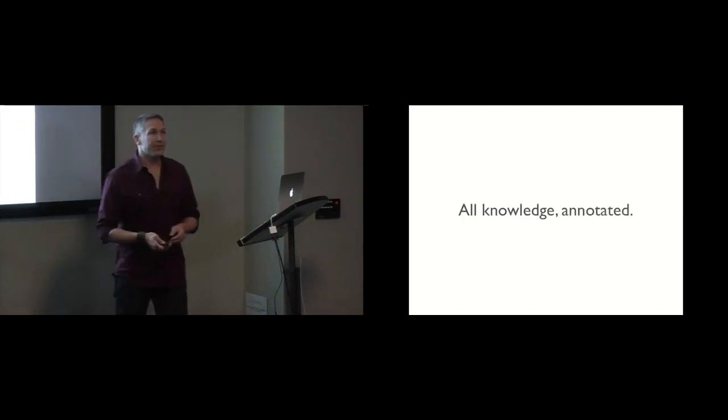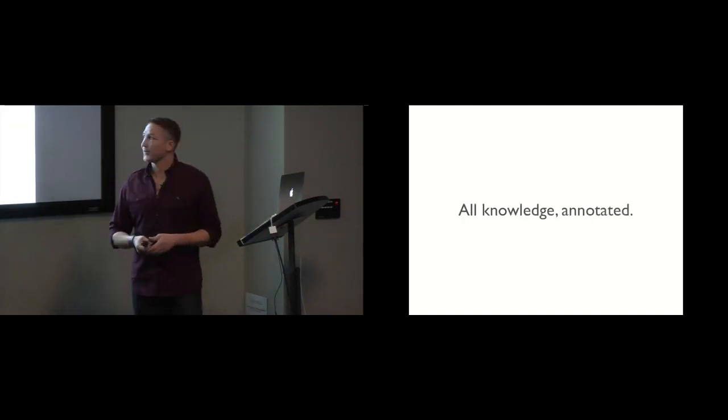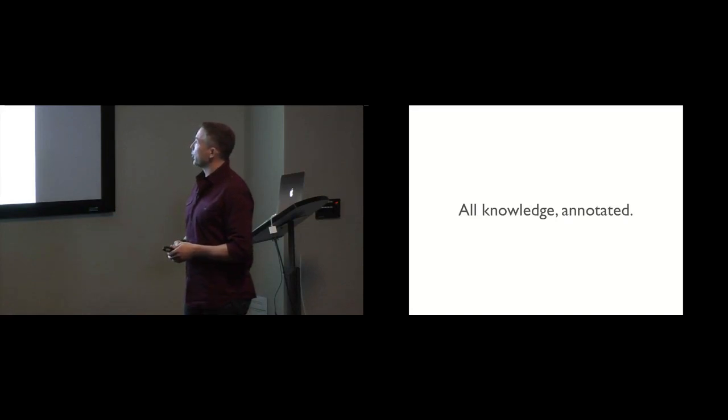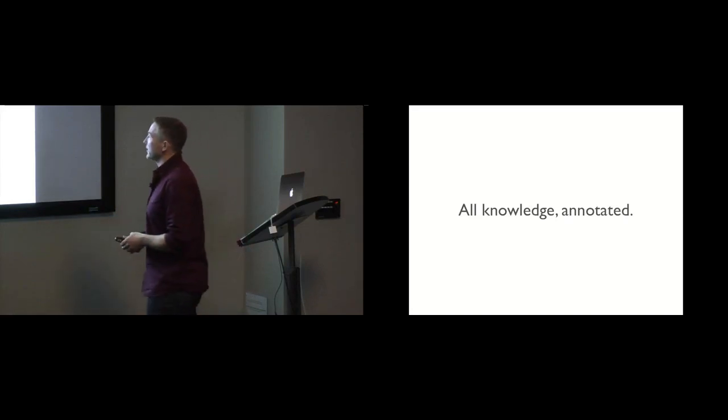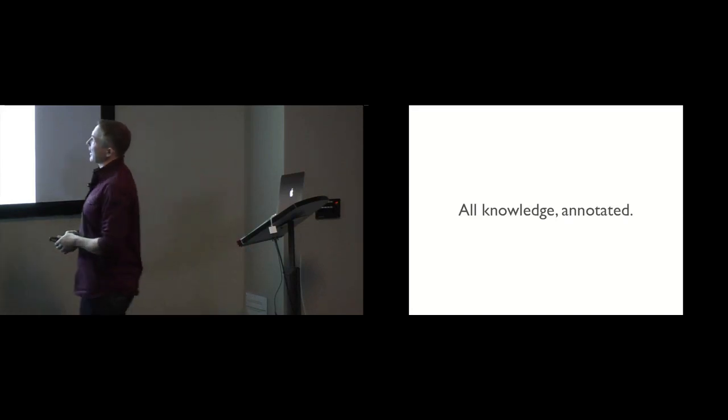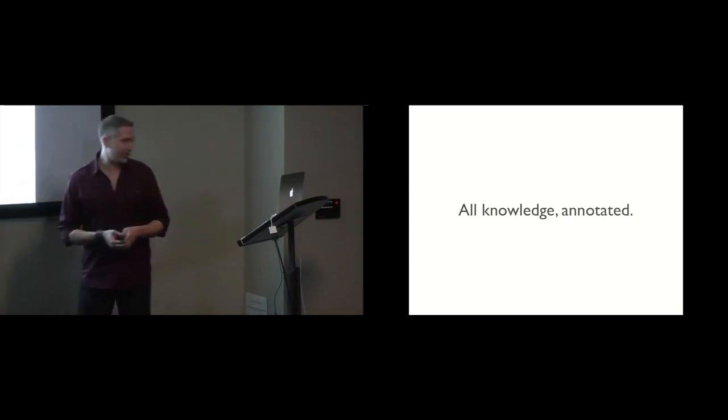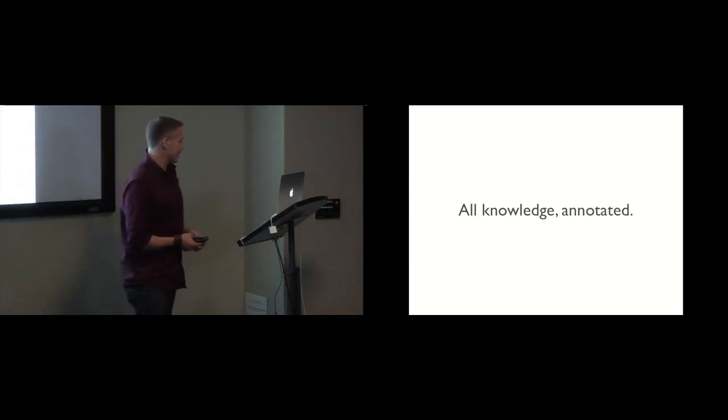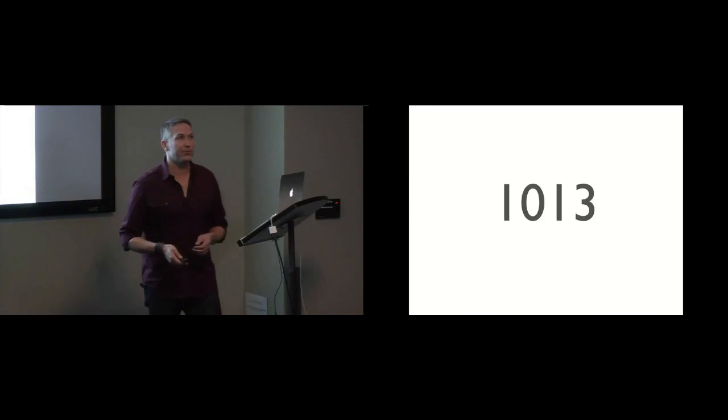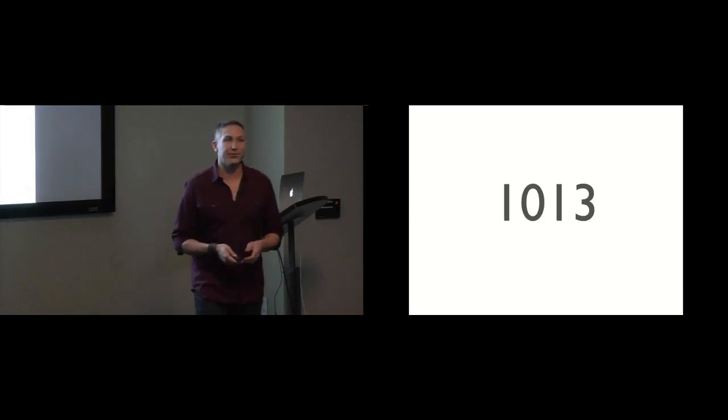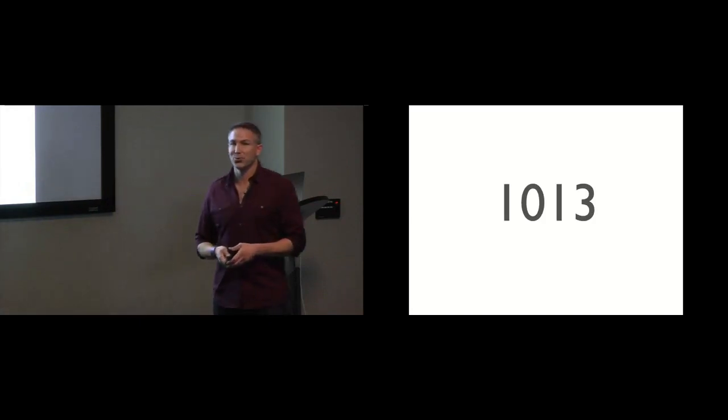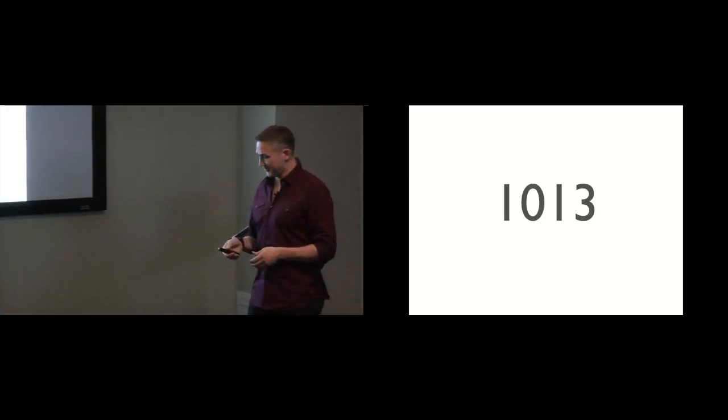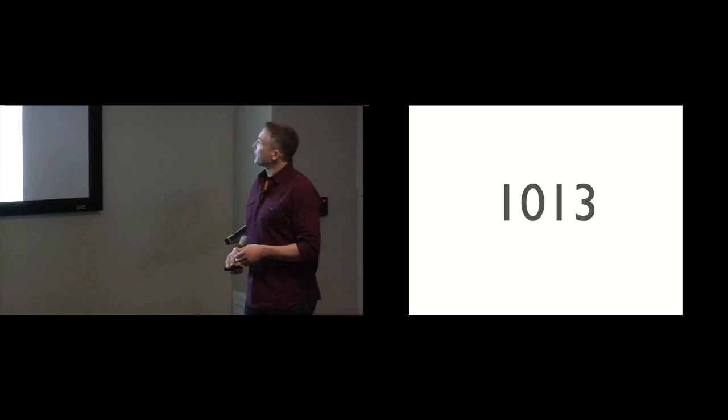So, here's a proposition for you, a goal, a question: how would we annotate all knowledge? And probably the most important question we'd want to ask is why would we want to do something like that, right?